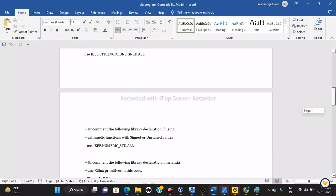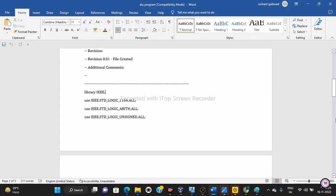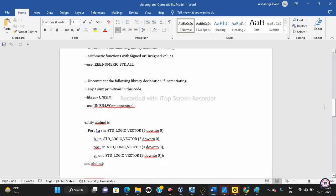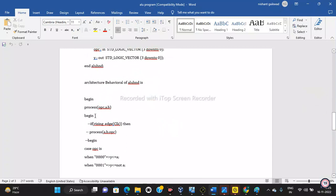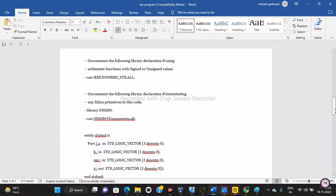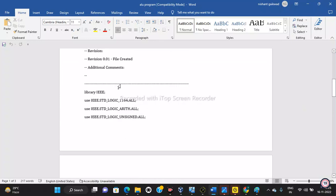In every VHDL program there are 3 main parts: the library files, the entity part, and the architecture part. Library files are very necessary for the program. You can see here: library IEEE, use IEEE.std_logic_1164.all. This standard logic 1164.all package is the IEEE standard for describing digital logic values in VHDL. It contains definitions for standard logic single bit and standard logic vector array.